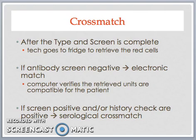This electronic or computer-assisted cross-match is the final safety check in the blood bank that ensures the correct blood product of the ABO/RH group is issued and dedicated to a specific patient before the units are released from inventory. But what if the antibody screen is positive and/or the history check is positive? Then the technologist must perform a serological cross-match instead, and we need to discuss the clinical implications of a positive antibody screen.